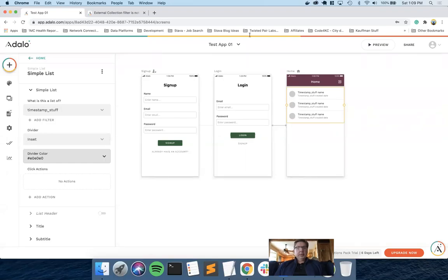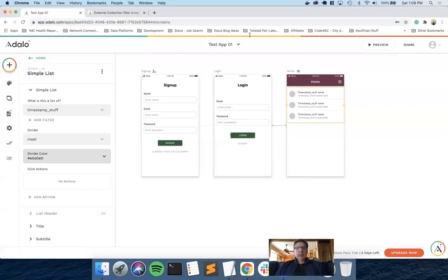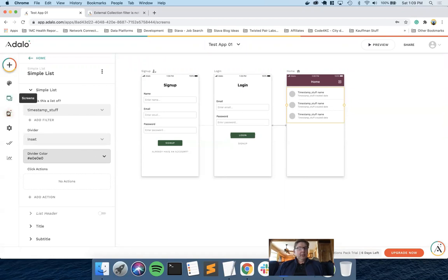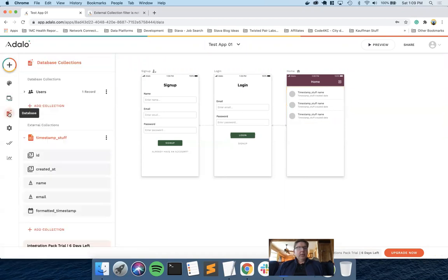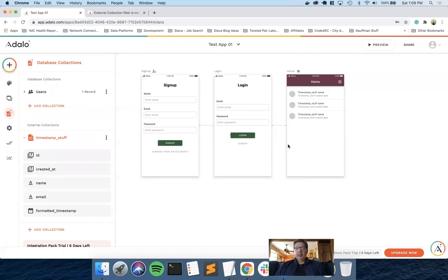I'm going to be answering a question I had just very recently around Adalo and Xano. So the question in general was, from an Adalo external collection, what's the process? So I've got one created here called timestamp underscore stuff. I'm just reusing this from an example I did before, just to keep it simple and quick.